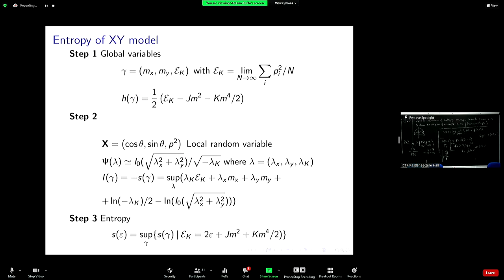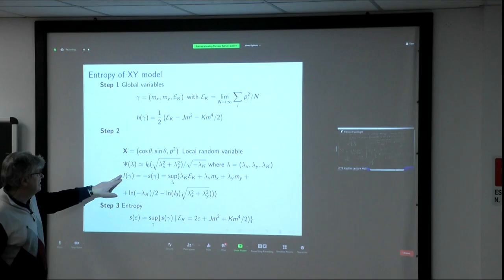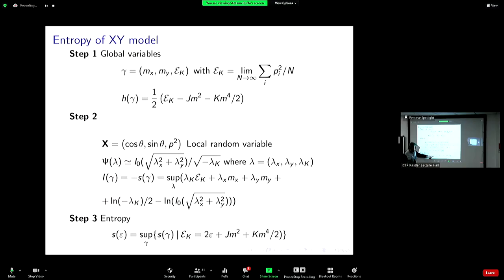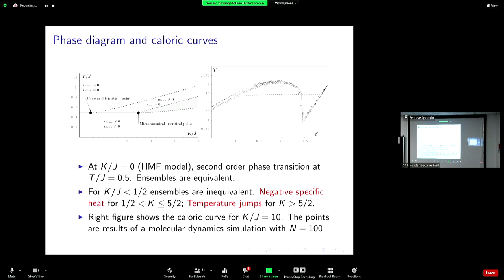The entropy has this expression — you see the usual form of the Legendre-Fenchel transform. Then as step three I have to take the supremum over this function S, which is minus I, at fixed energy — I have to solve this variational problem. If I solve this variational problem I can show you the result: this is the phase diagram.